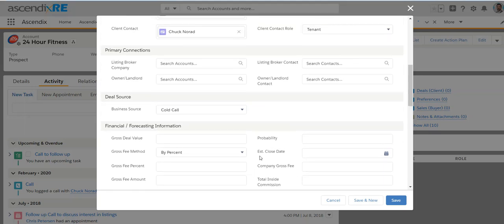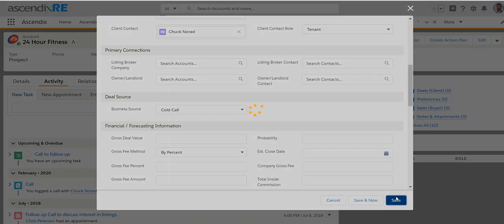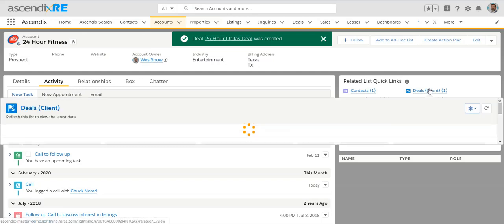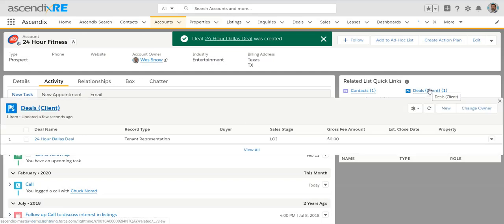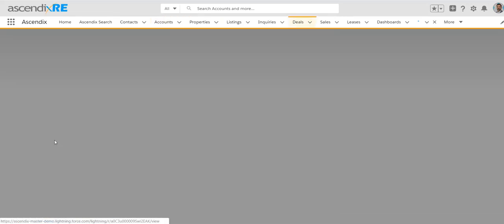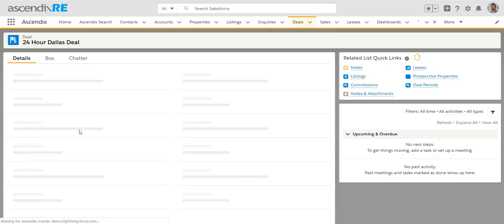I'll save the record before I add any financial information. Once it saves, you're sort of back at the account record. You could always hover over and see that there's that deal and then just click into the actual deal itself.